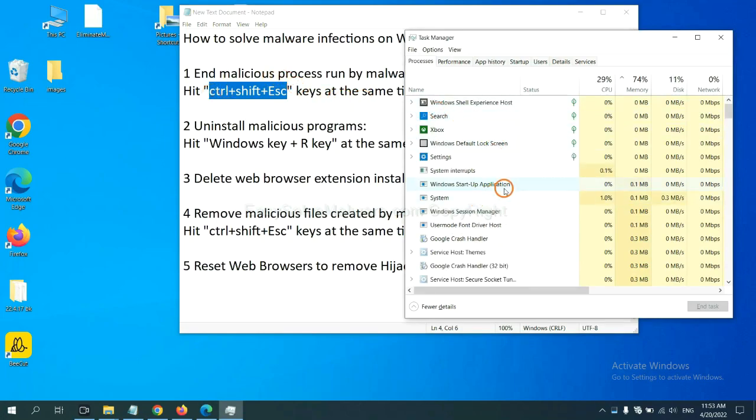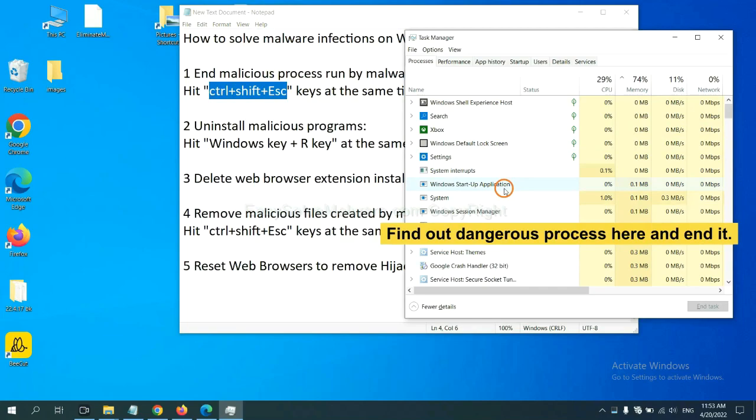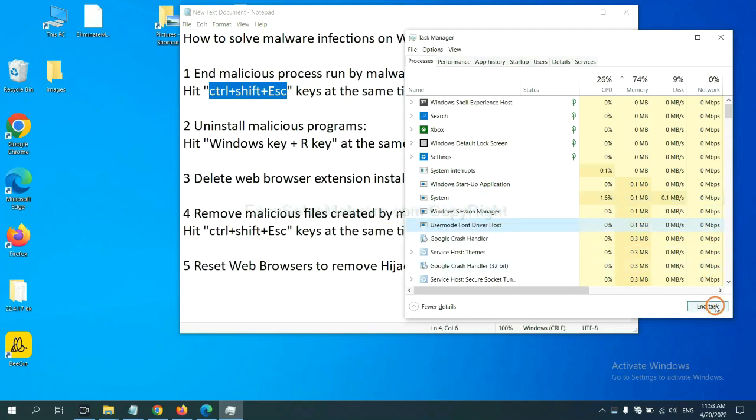Now you need to find a dangerous process and end the task. For example, select one process and click here.